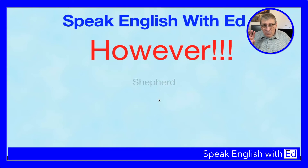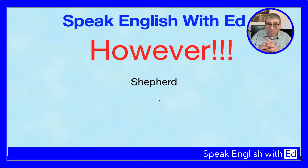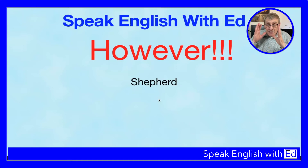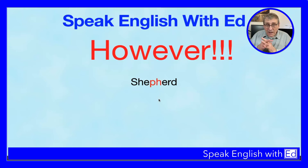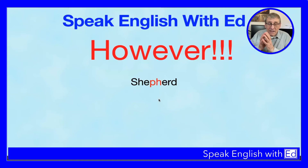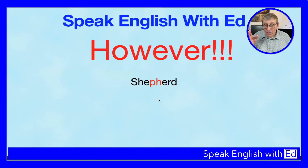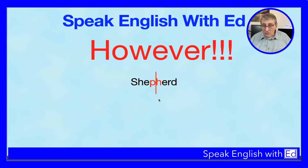The first exception is 'shepherd.' Shepherd has PH in the middle, but it is not a digraph here. It is not pronounced as one sound — it's pronounced as two distinct sounds: shep-herd. The P and H are pronounced separately.